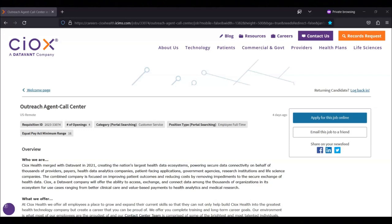For today's video, I'm going to be sharing with you information about this outreach agent call center position that's being offered by Syox.